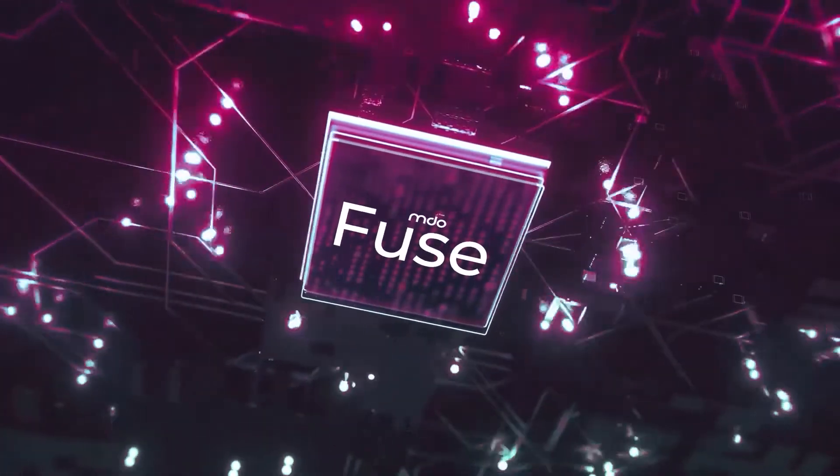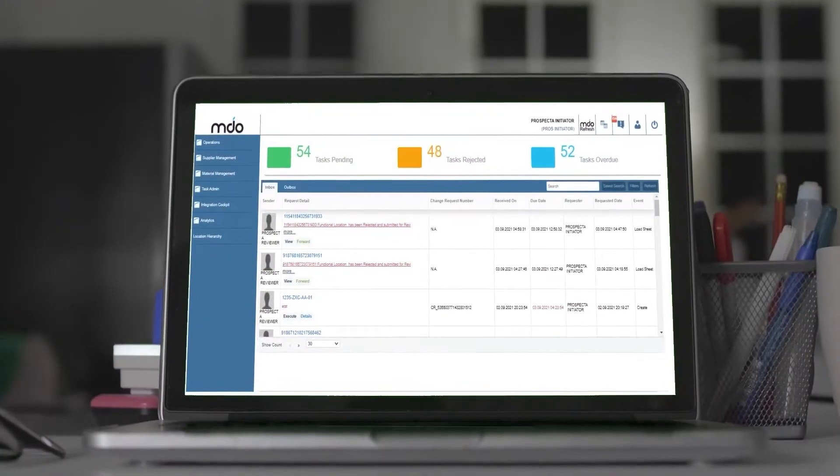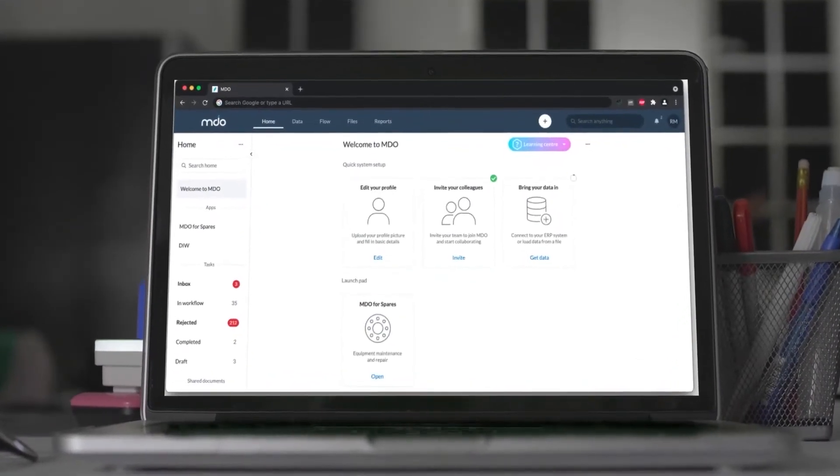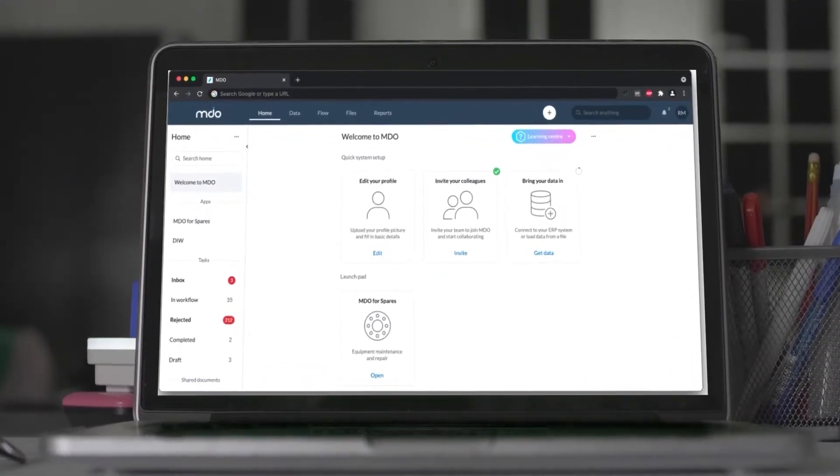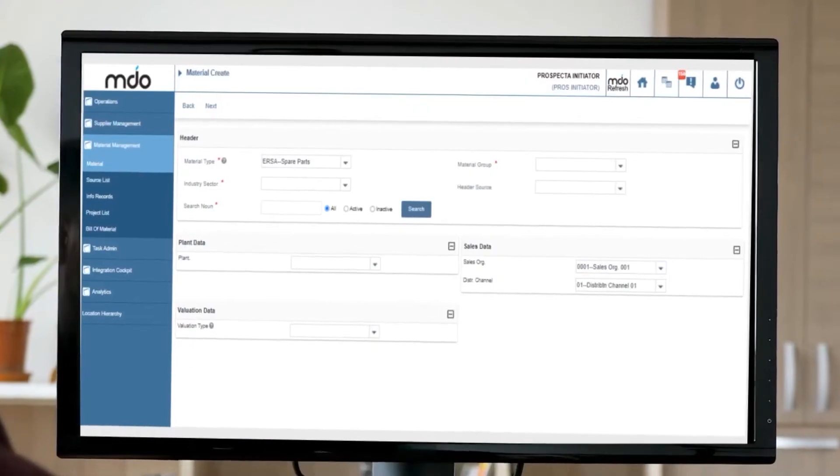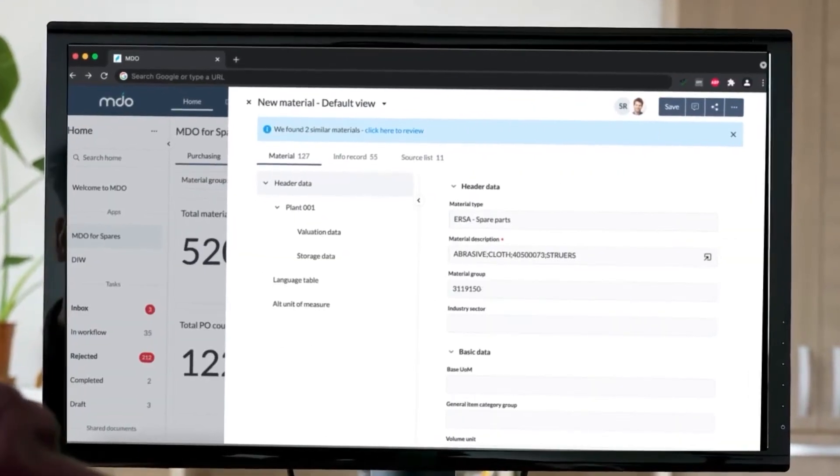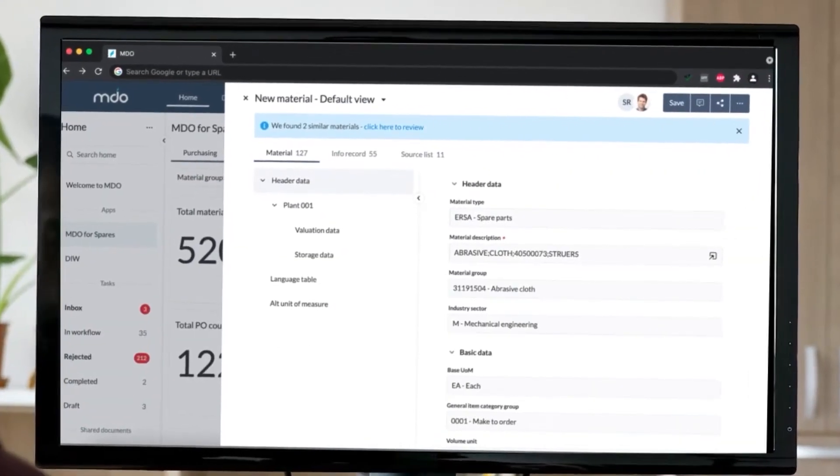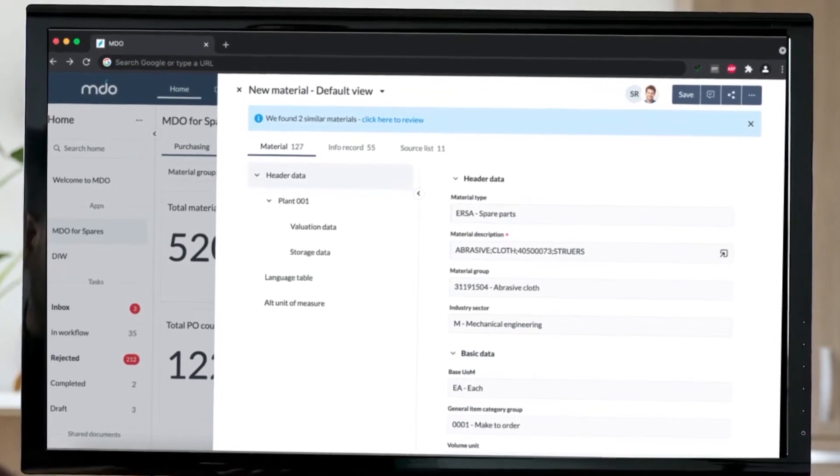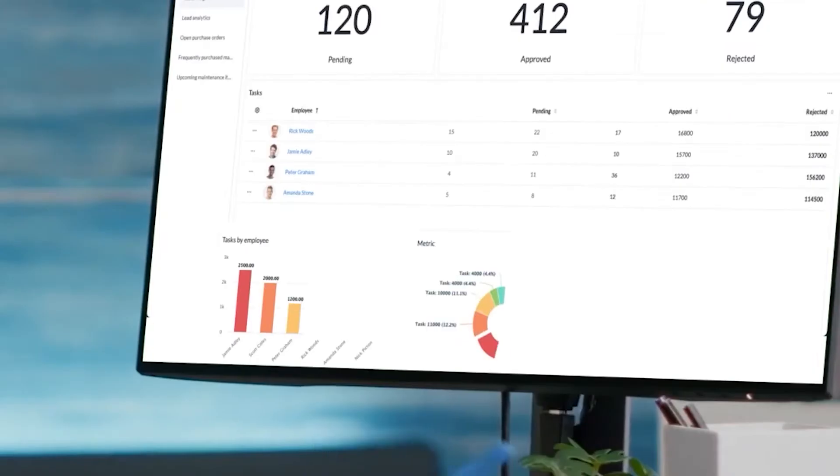MDFuse automates and streamlines master data processes from creation right up to disposal, encompassing reference and control data. Its multi-domain solution can cater for integral master data areas like suppliers, customers, assets, and finished goods spanning across industries.